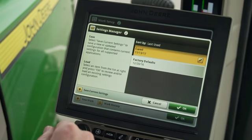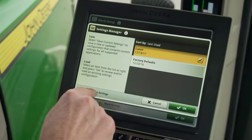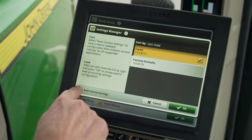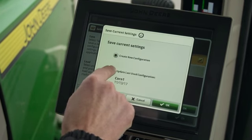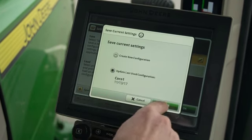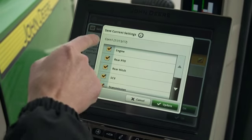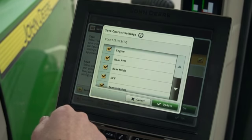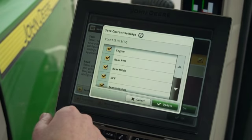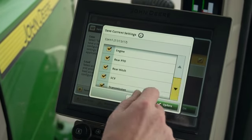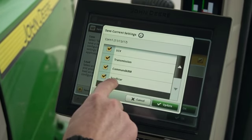On late model John Deere tractors, tractor settings are also included in the Settings Manager. So if we save a new setting, we'll update our last one, and you'll see the list of items that can be saved from the tractor, including engine, PTO, hitch, SEV, transmission, as well as all of our SeedStar settings that we want to save.